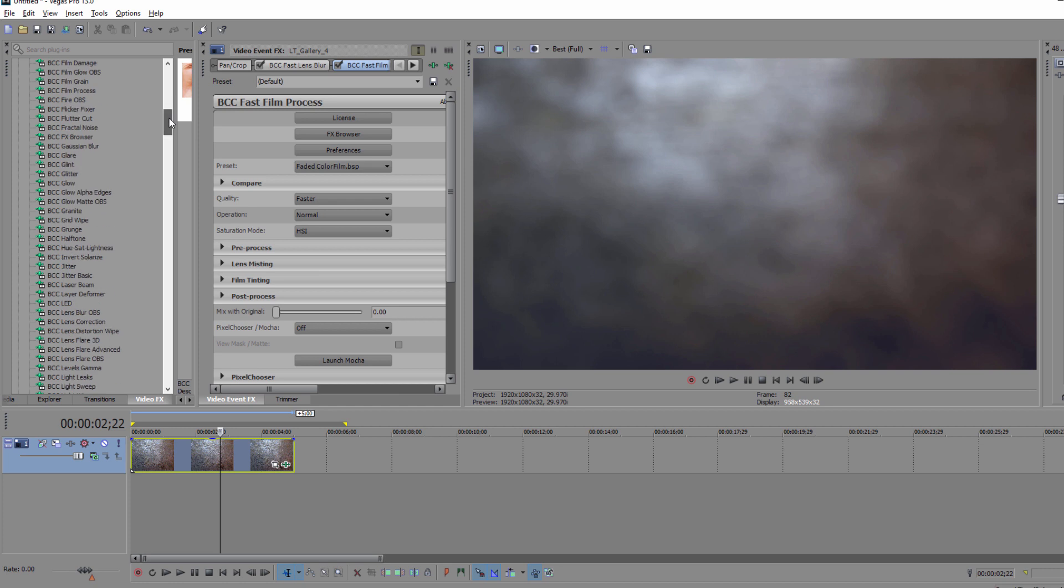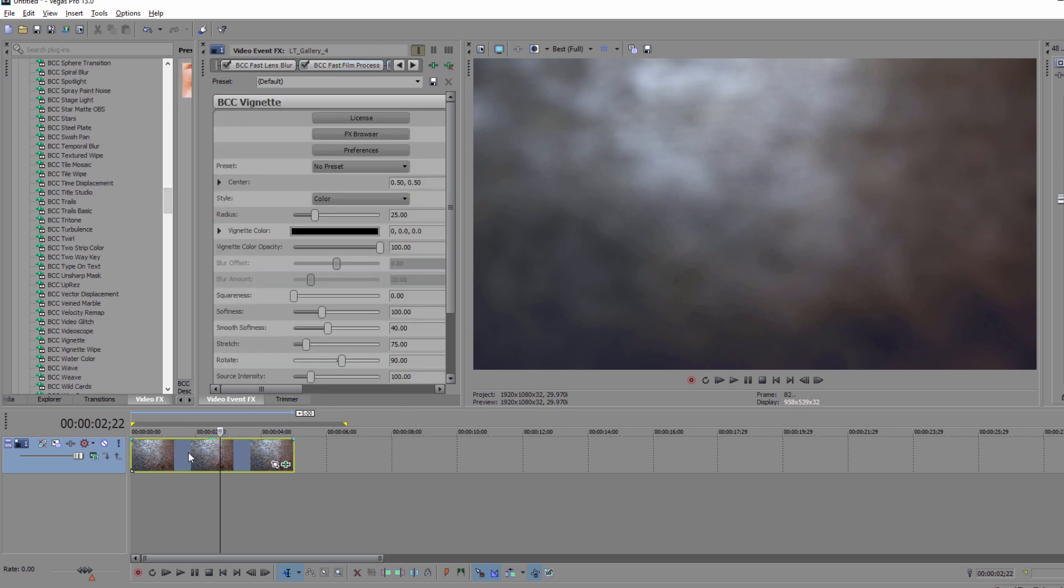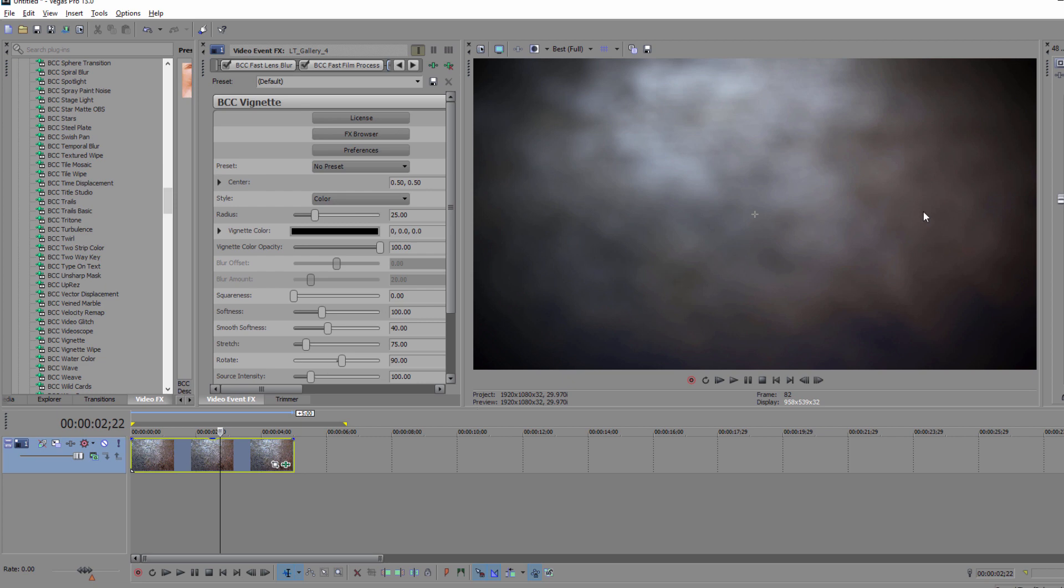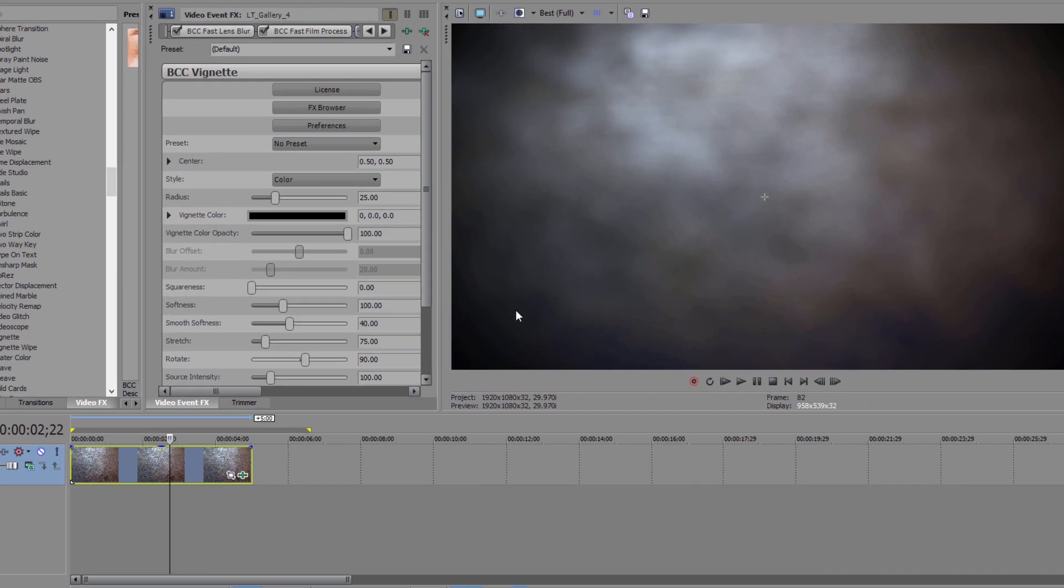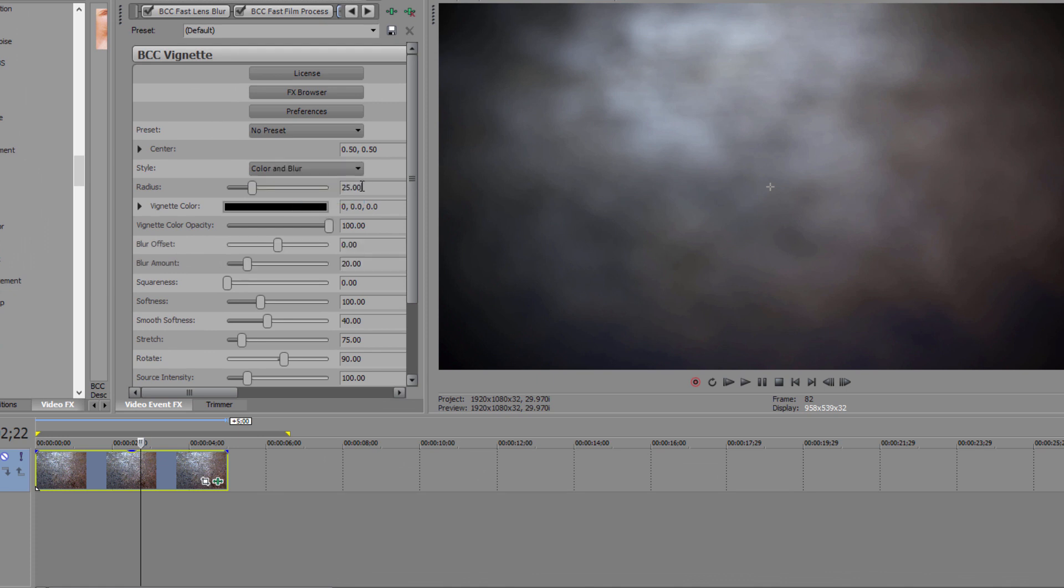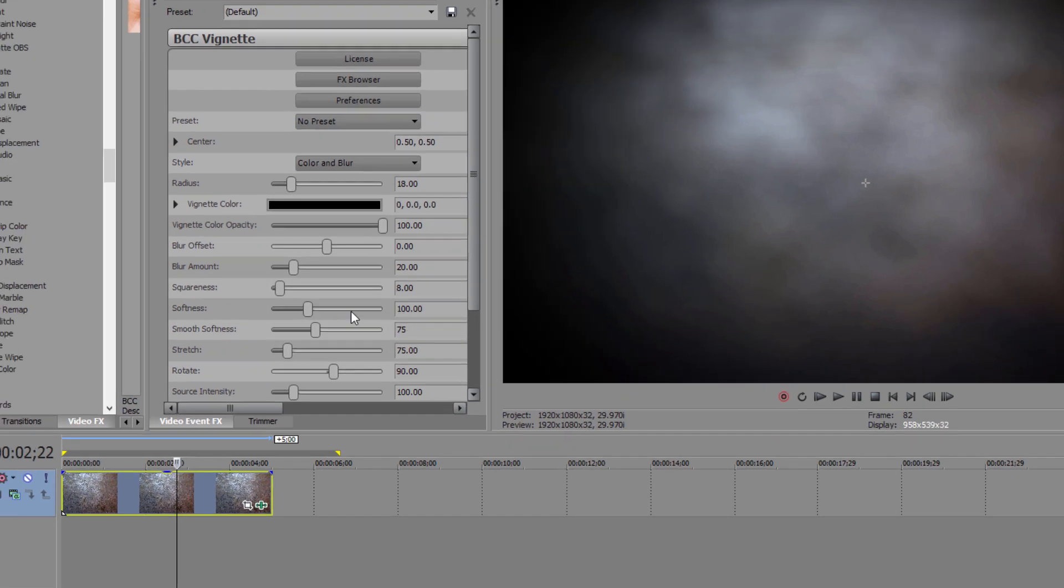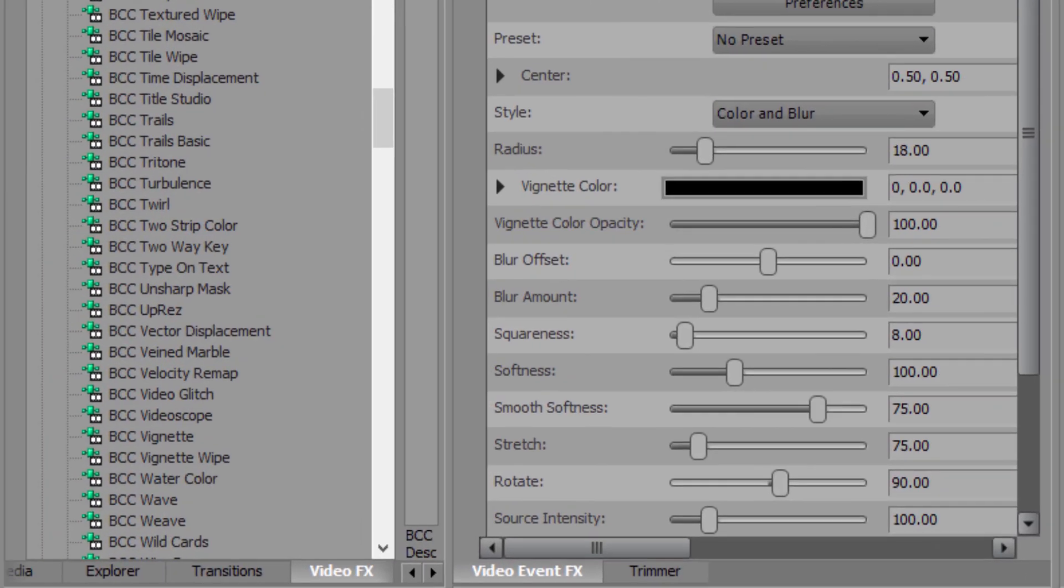Now we're going to go right back again to that Video FX tab, and we're going to select BCC Vignette. I want to restrict the image to this central area, but I don't want to completely get rid of the texture along each of the sides. So to do that, I'm going to set my style to color and blur, my radius to 18, squareness to 8, just to give it a little more of a defined edge, and then I'm going to set my smooth softness to 75.